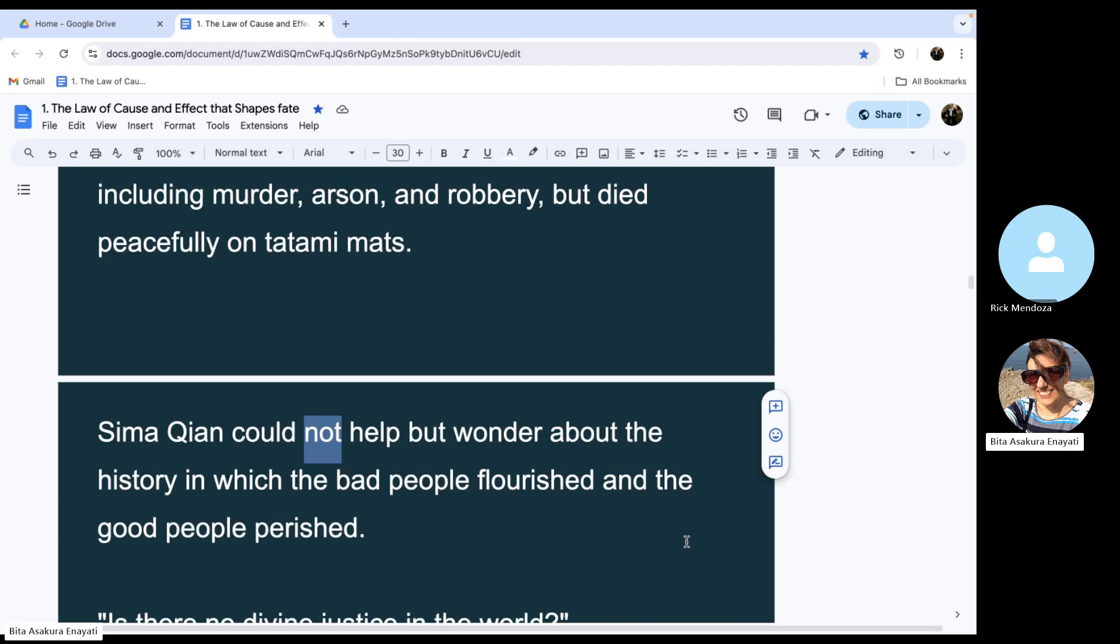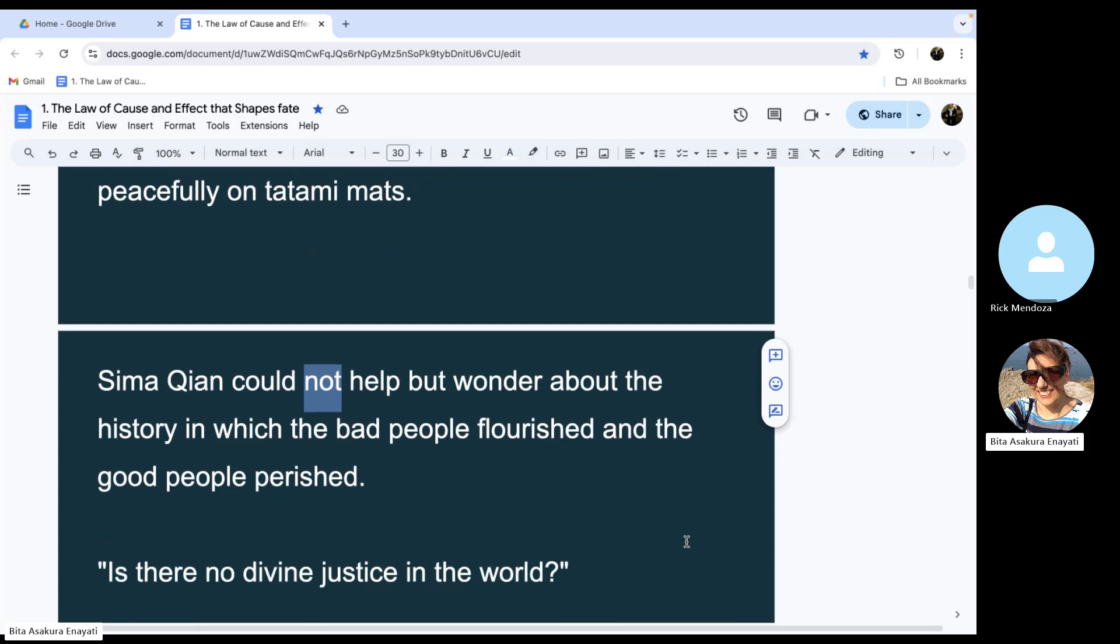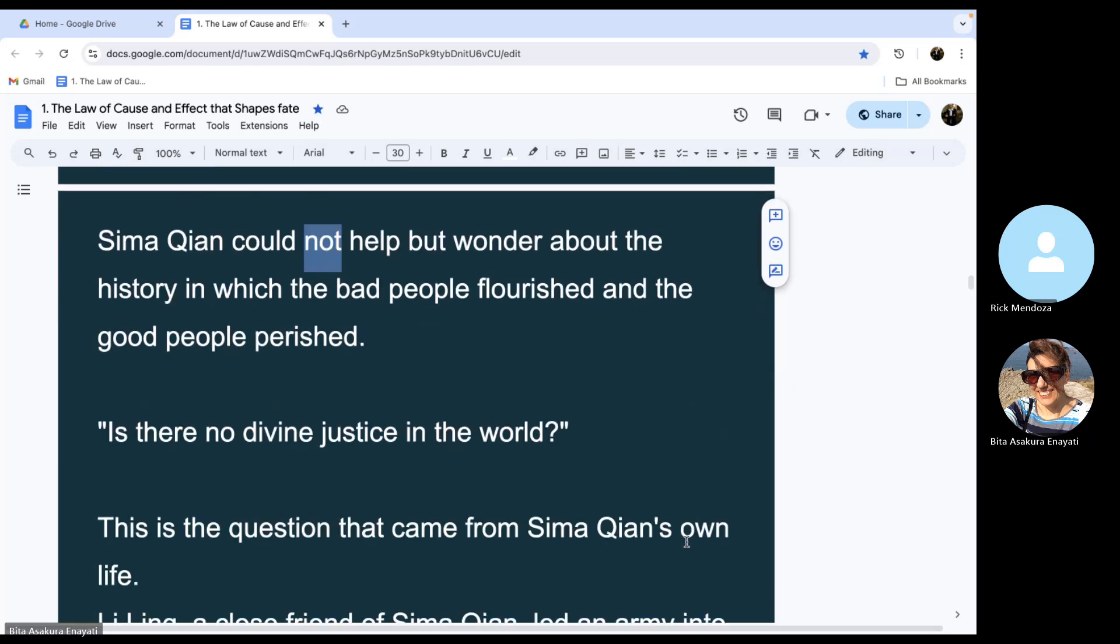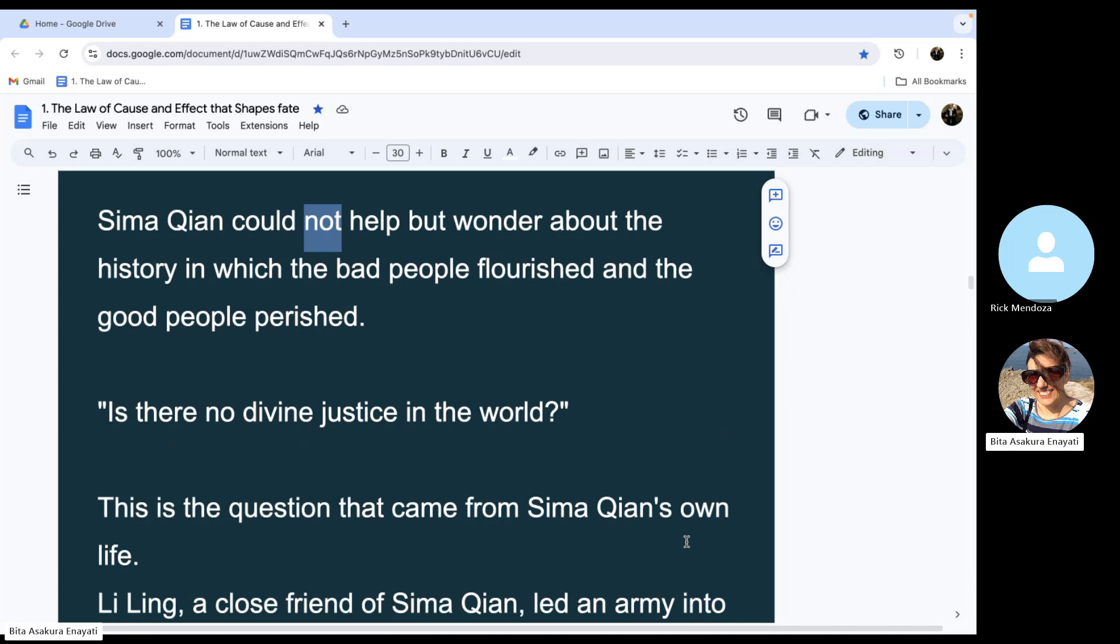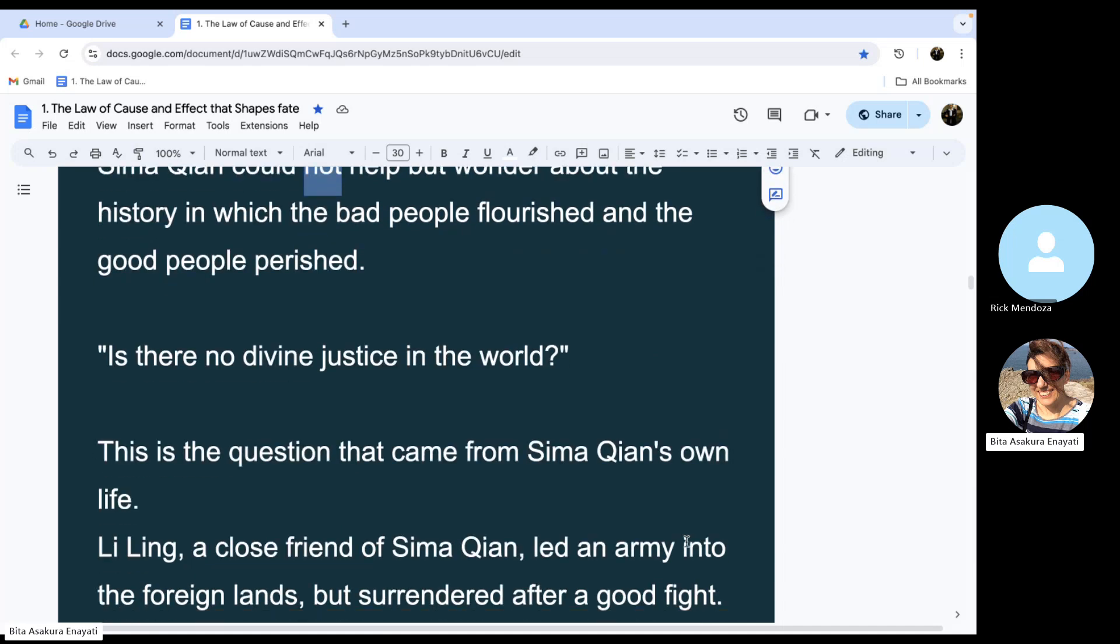Sima Qian could not help but wonder about the history in which the bad people flourished and the good people perished. Is there no divine justice in the world? This is the question that came from Sima Qian's own life.